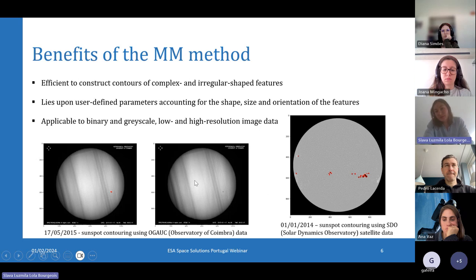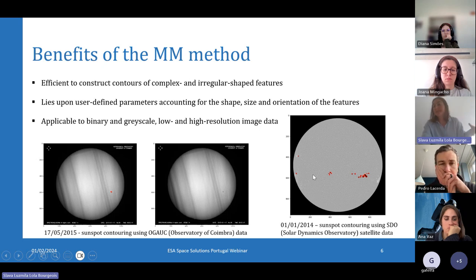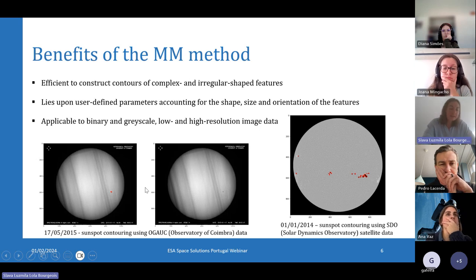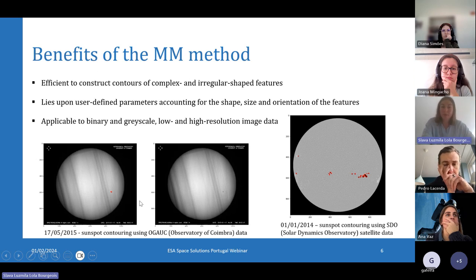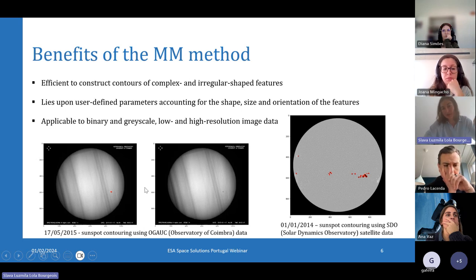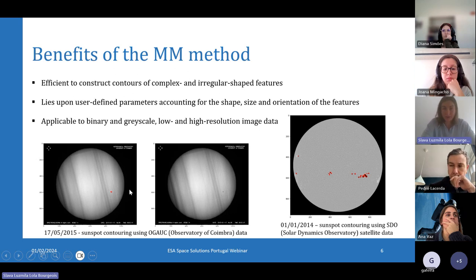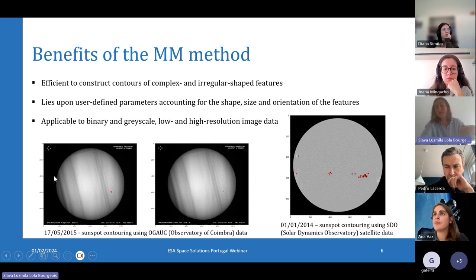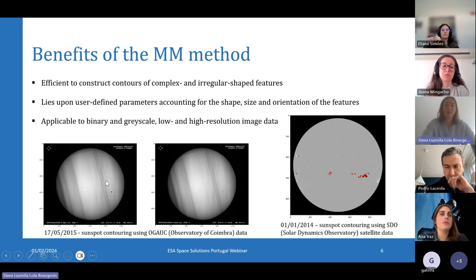We look for tiny dark dots that we call sunspots in these images. We can see that on the left image, the algorithms managed to quickly identify the sunspots in spite of bad weather condition effects appearing on this image, because this image is from a ground-based observatory. These long stripes are because of the clouds and rain on the picture.